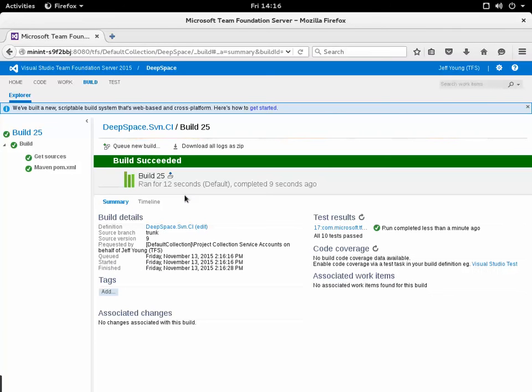I can double click on this just like before and you can see here all the results for that particular build. You can see that it built the trunk branch at source version 9.